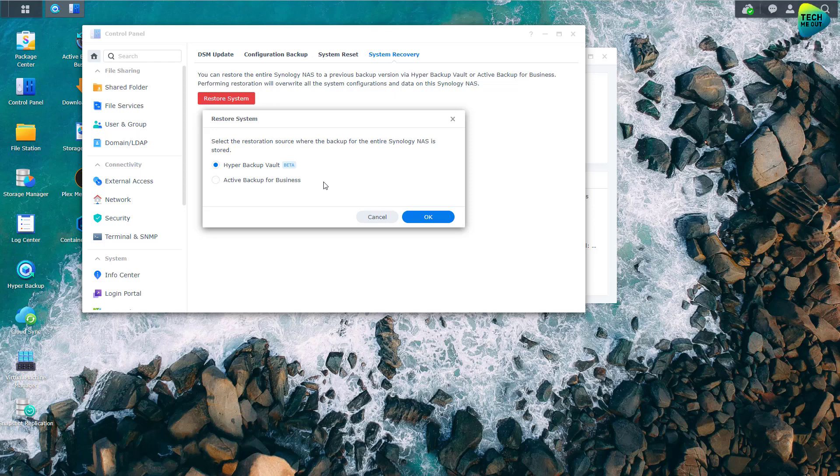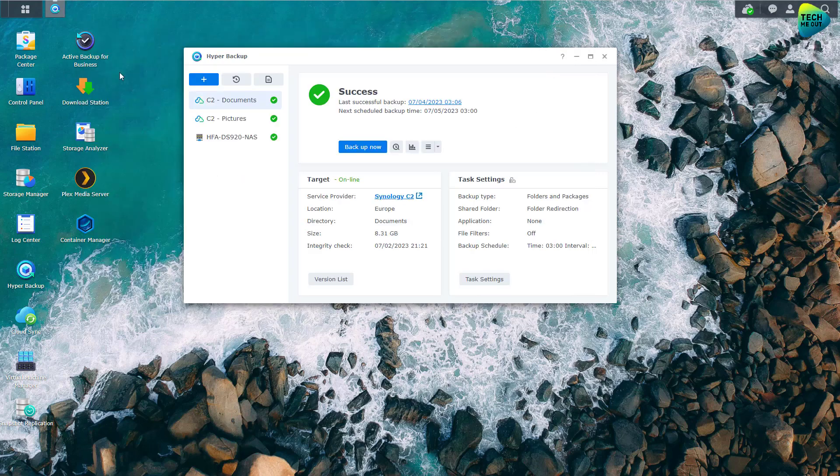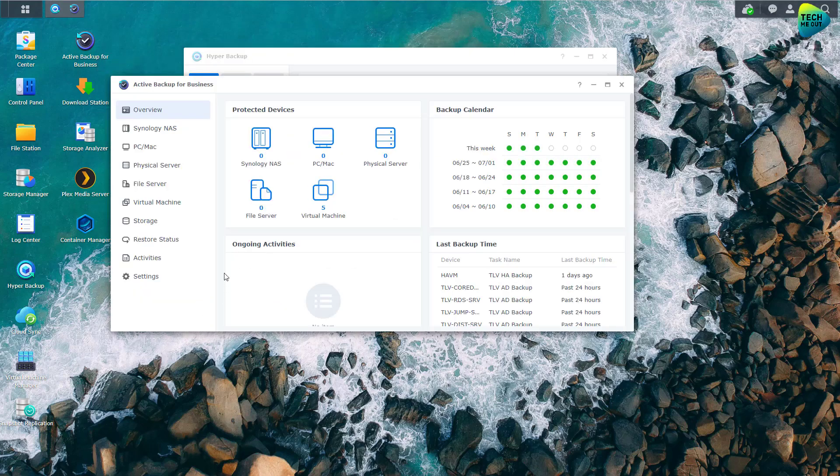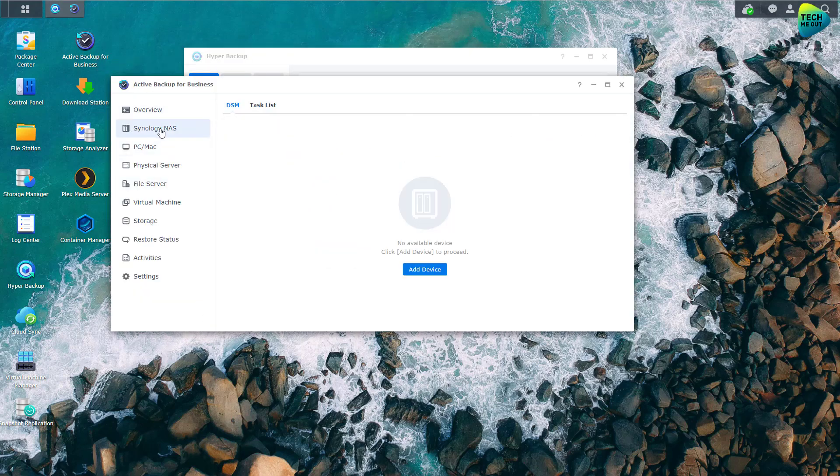Why would Synology pay good money to software developers to redevelop a capability that's already been introduced not too long ago into Active Backup for Business? In fact, if I cancel out of here and launch Active Backup for Business, not too long ago this Synology NAS backup feature was introduced.